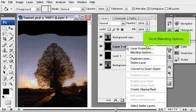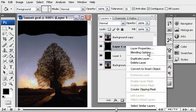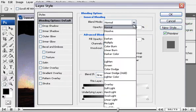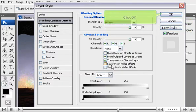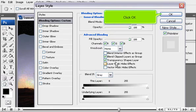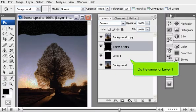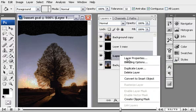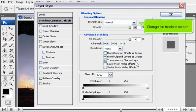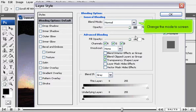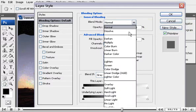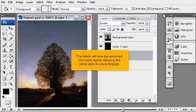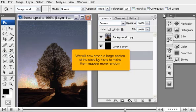Right-click on Layer 1 Copy. Go to Blending Options. Change the Blend Mode to Screen. Click OK. Do the same for Layer 1. Change the mode to Screen. The black will now be removed from both layers, allowing the white stars to shine through.